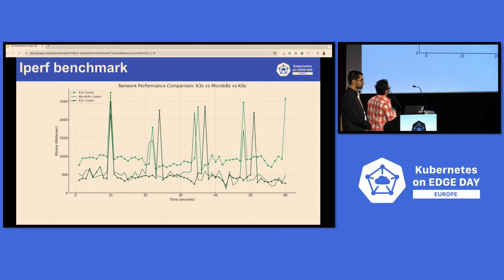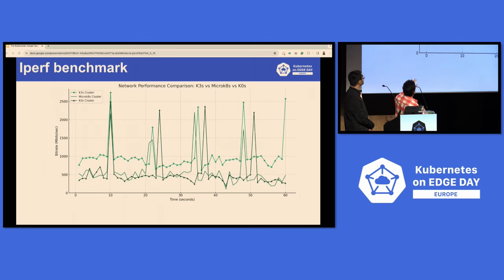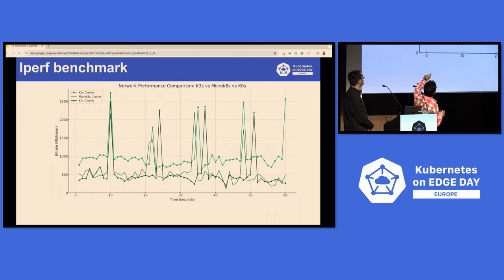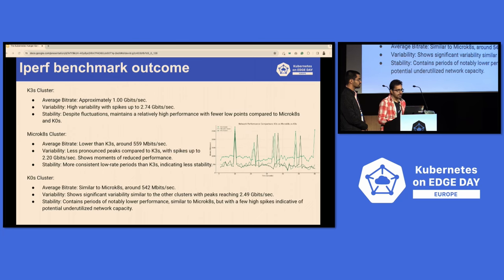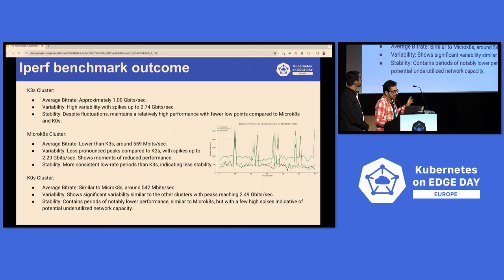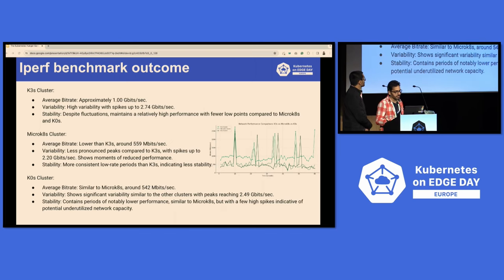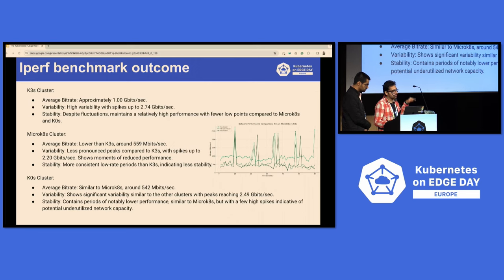Looking at the performance benchmark: the green with the dot is K3s, the plain line is MicroK8s, and the green with arrowheads is K0s. The average bit rate for K3s is 1 Gbps, with high variability and spikes up to 2.74. MicroK8s comes down to 559, and K0s is similar to MicroK8s.